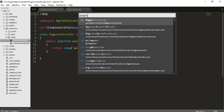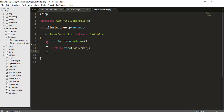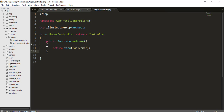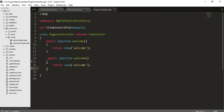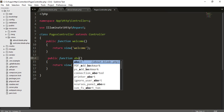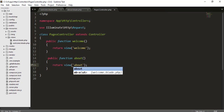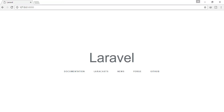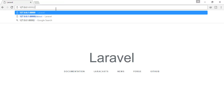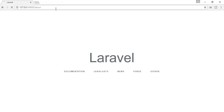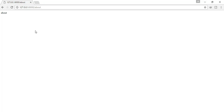I have used the Sublime Text shortcut, that means Control+P, to open the PagesController. Here I will copy the existing method and add an about method — easy things. Let's check the about page.